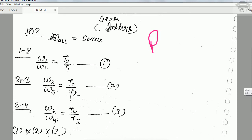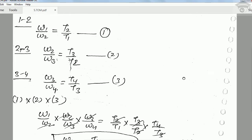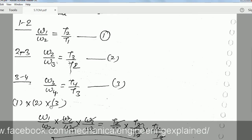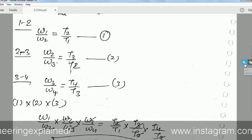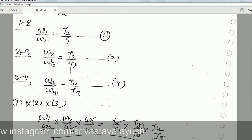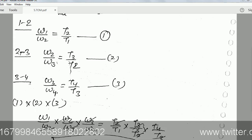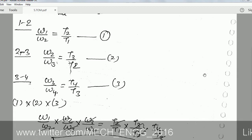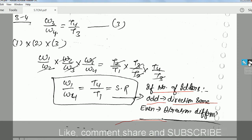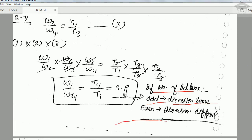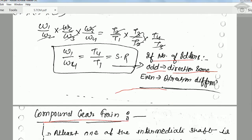When we multiply these three equations together, ω₁/ω₂ × ω₂/ω₃ × ω₃/ω₄, the intermediate terms cancel and we get ω₁/ω₄ = T₄/T₁. So the speed ratio equals T₄/T₁ — the number of teeth on the main driven gear divided by the number of teeth on the main driver gear.